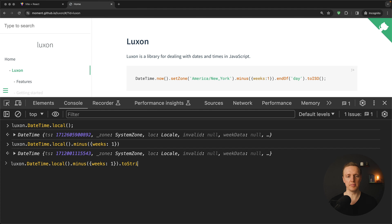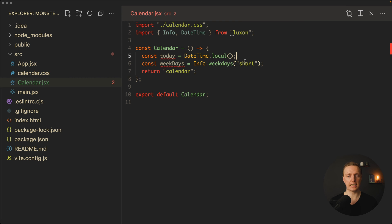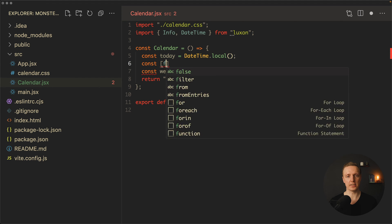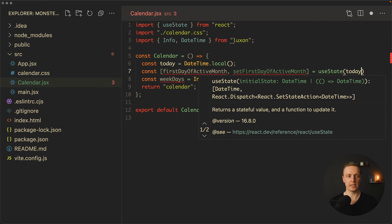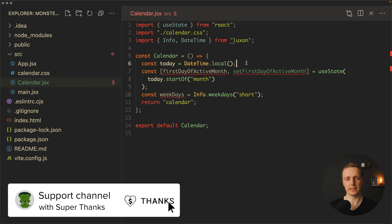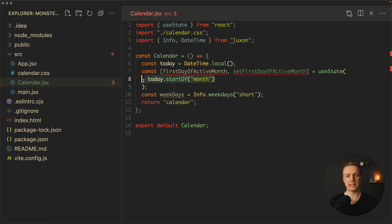We can call toString() to convert our date to a string, which means it's comfortable to store all our dates as DateTime objects. We have today, and now we need to know the first date of the month — I want to store that in state because we need to change it when jumping between months. So let's create state: const [firstDayOfActiveMonth, setFirstDayOfActiveMonth] = useState(today.startOf('month')). By default our calendar shows the month containing today.